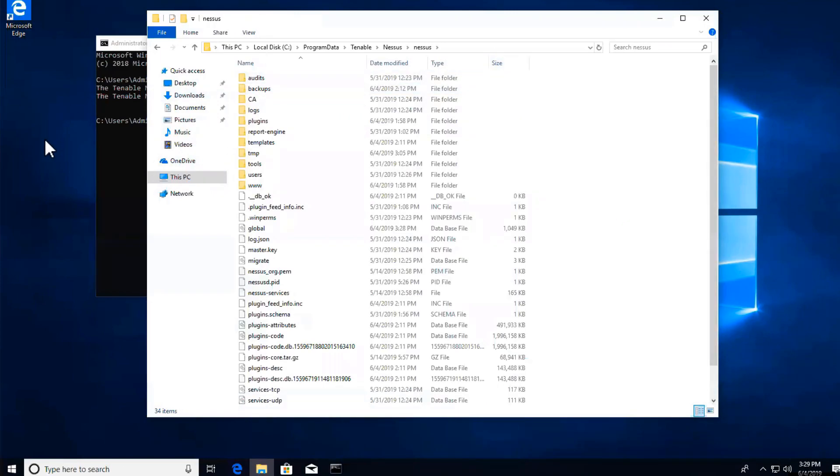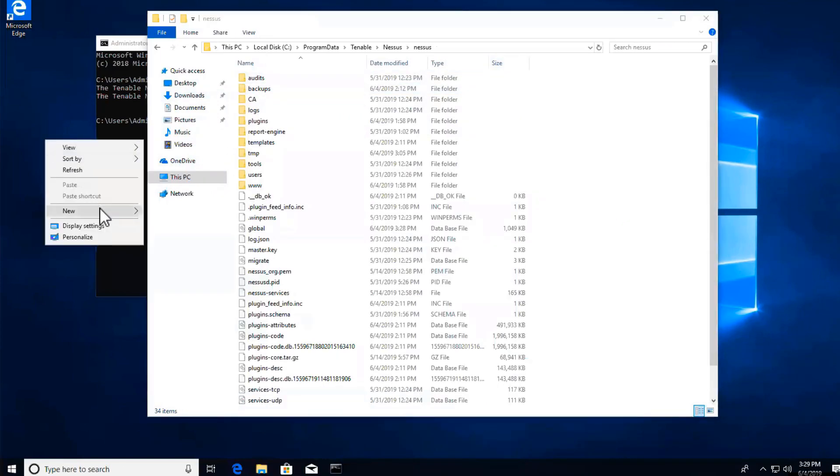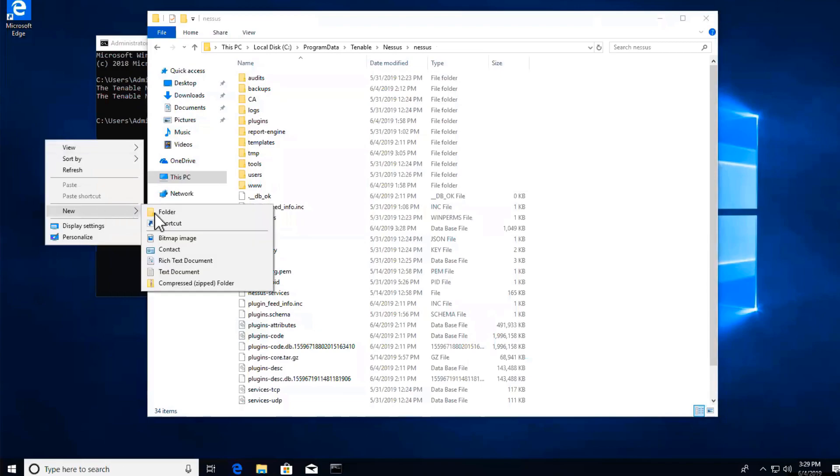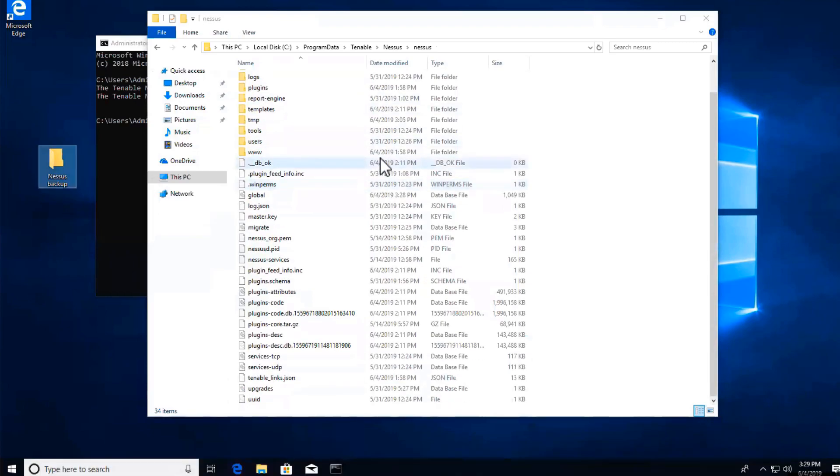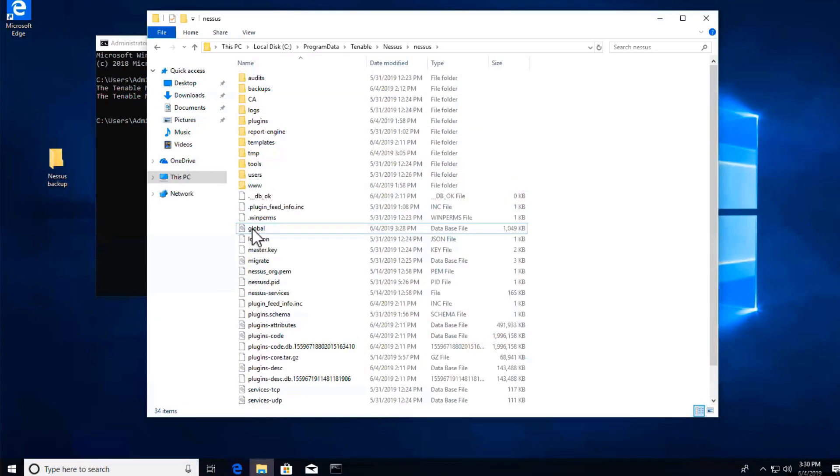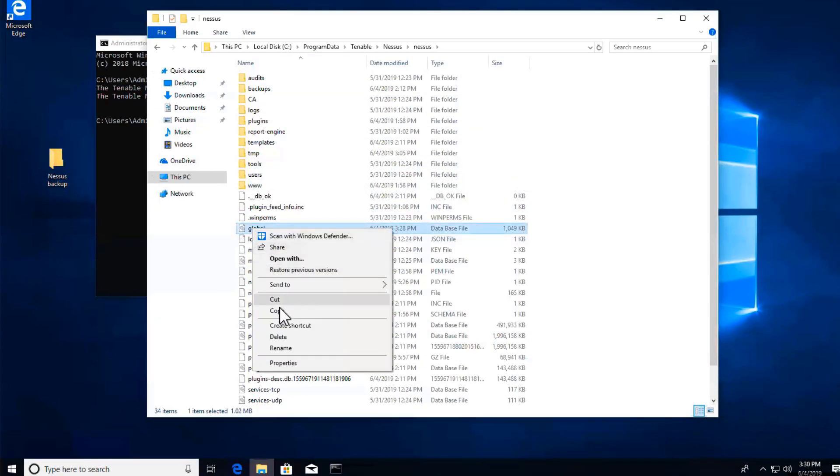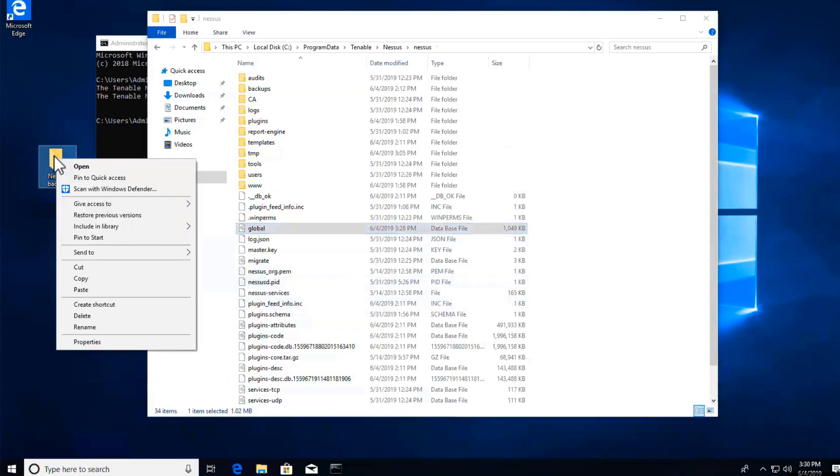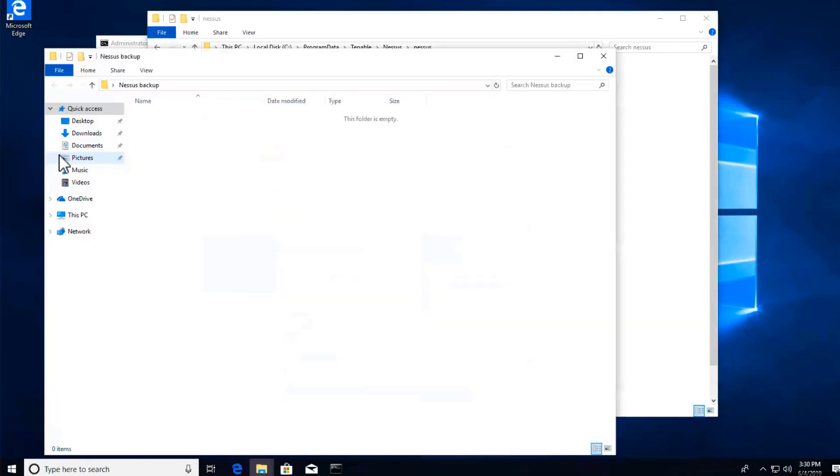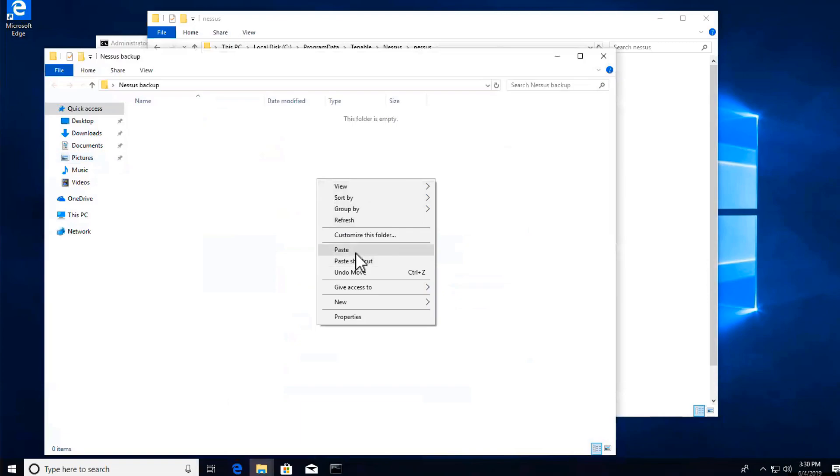I'm going to create a new folder and label it Nessus Backup. Then the files that you'll backup is going to be the global.db. So I'm going to copy this and then I'll drill down into my new folder and I will paste that.